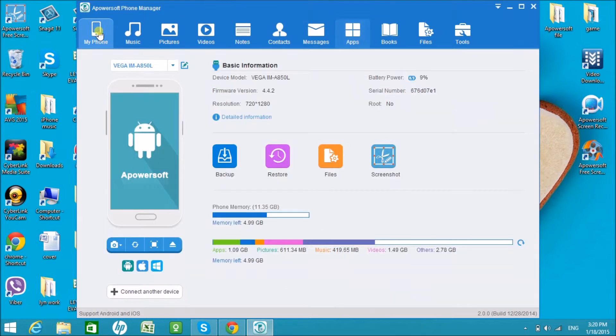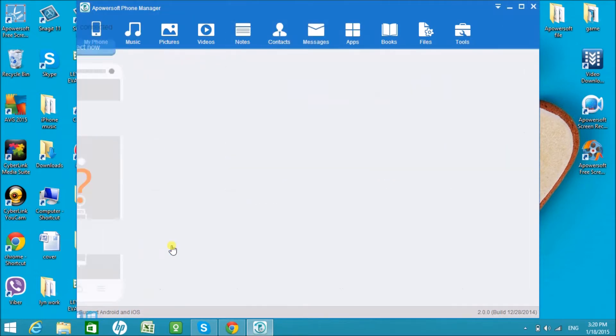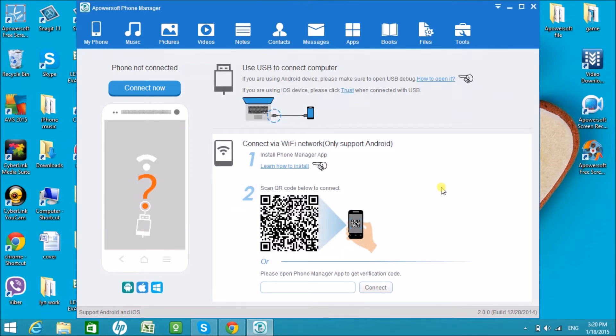Once done, go to my phone tab and click on the disconnect button to disconnect the Android phone. That is how easy you can manage apps on Android from PC using Apowersoft Phone Manager. I'll see you on the next video. Thank you for watching.